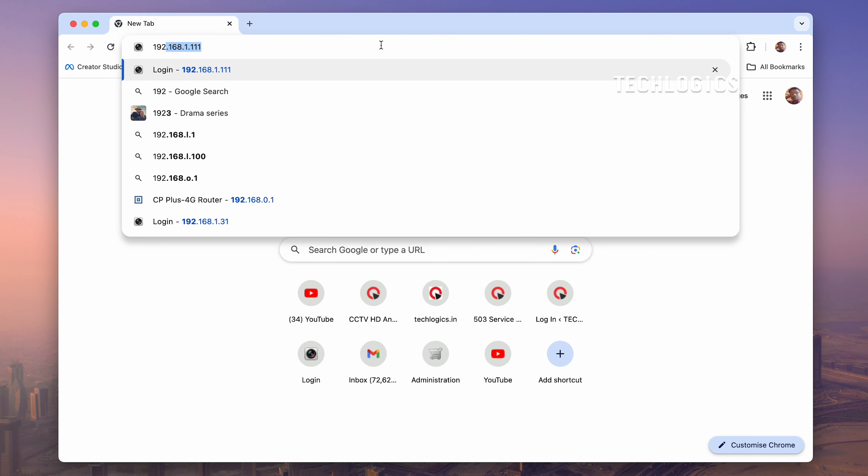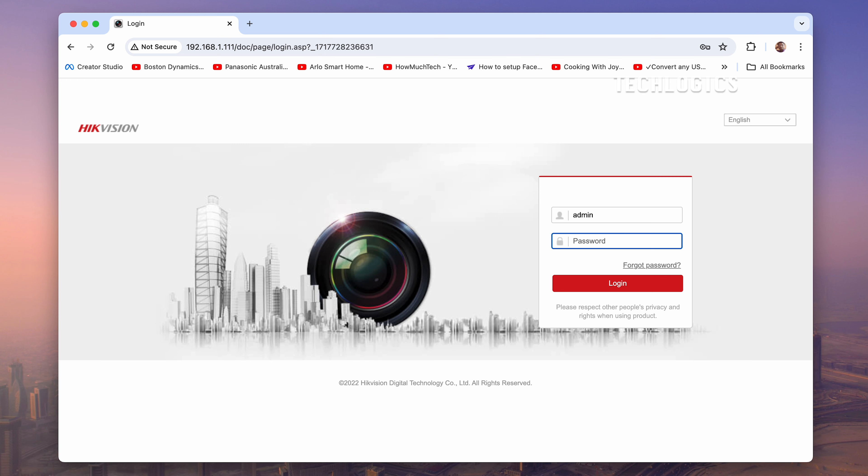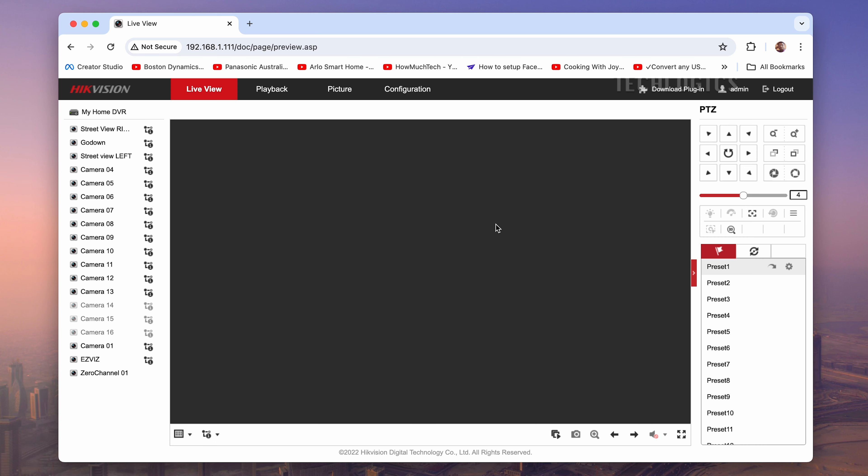Open your web browser and enter the IP address of your DVR. Log in using your admin username and password. During this configuration, your DVR and PC must be connected to the same network. You can use the SAD tool to find your DVR's IP address.